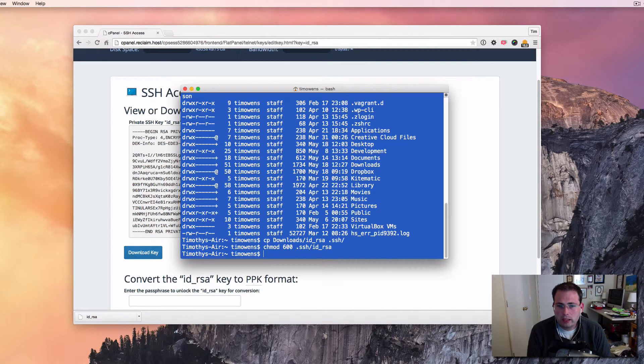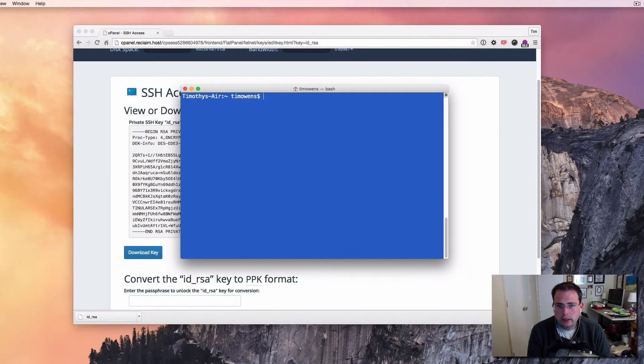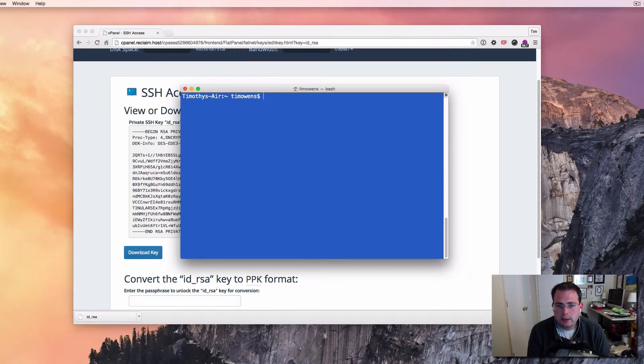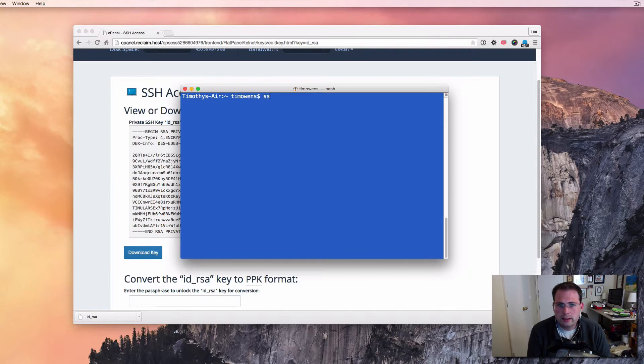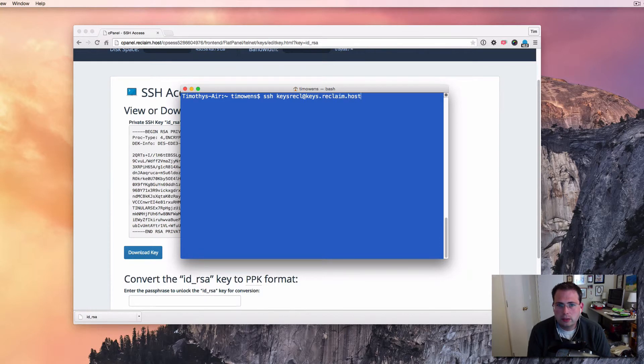Now, believe it or not, that's all we have to do in order to have this set up. So I'm going to type clear and hit enter just to get a nice clean screen here. And I'm going to type that same command that I typed earlier where it was asking me for a password to get in and that kind of thing. So ssh keys, R-E-C-L, at keys.reclaim.host. Let's see what happens this time.